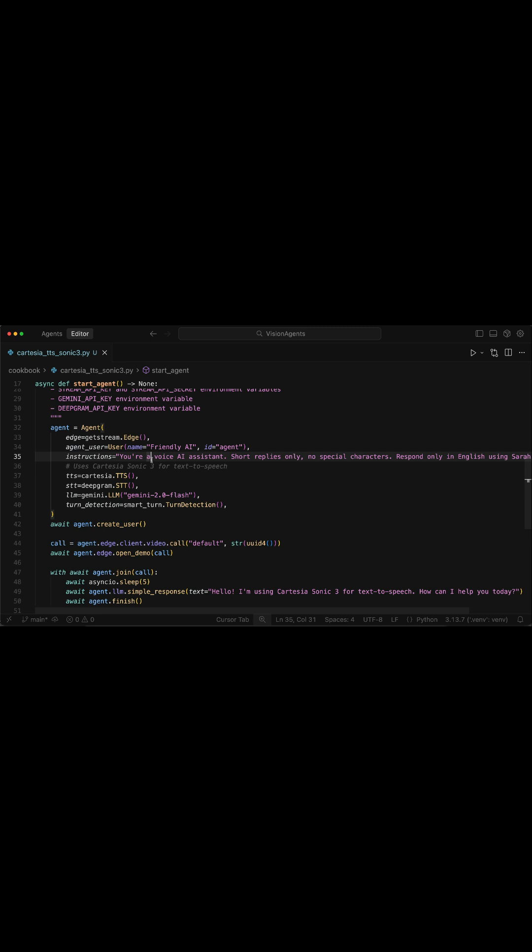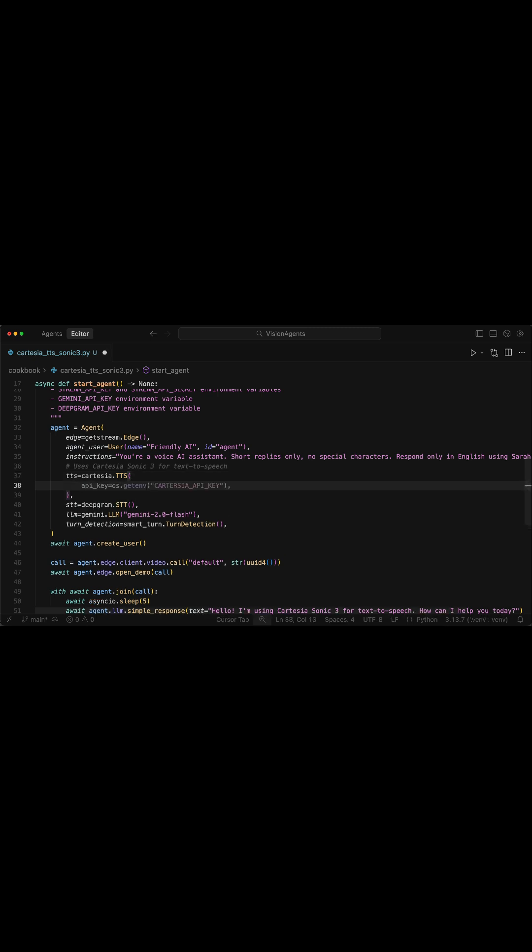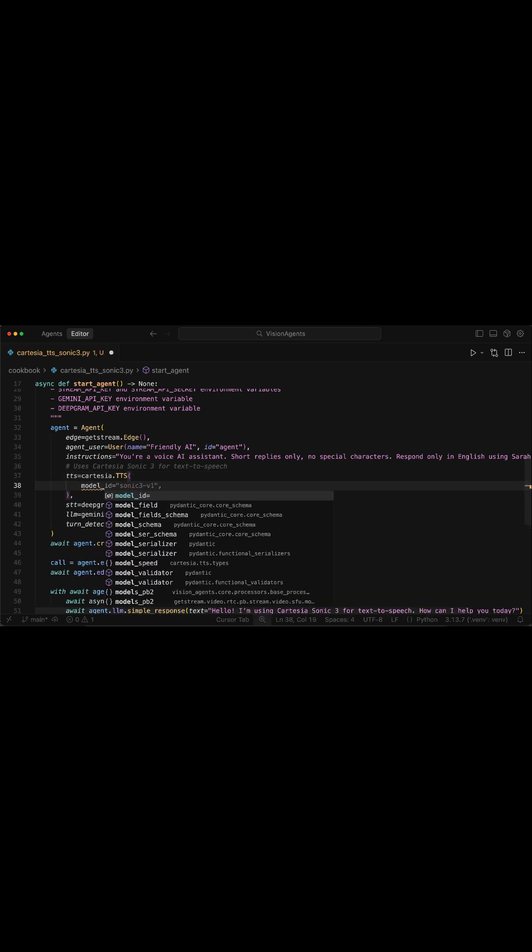Vision Agents also allows you to customize the text-to-speech component. So with Cartesia Sonic 3, we can for example add another parameter here, model ID, and specify the kind of model we want to use.